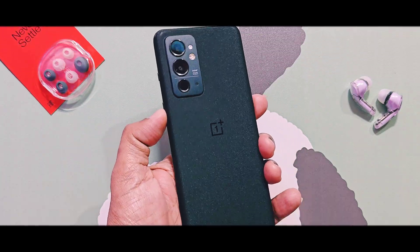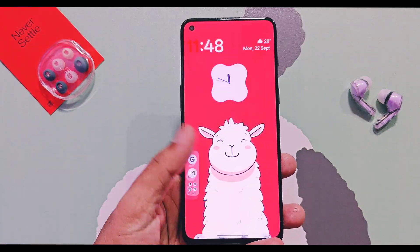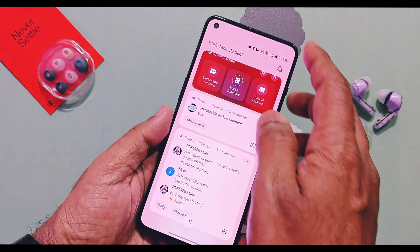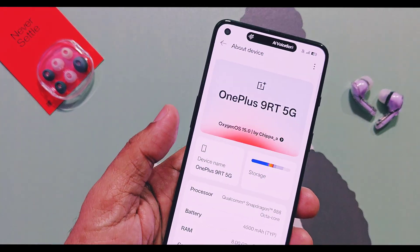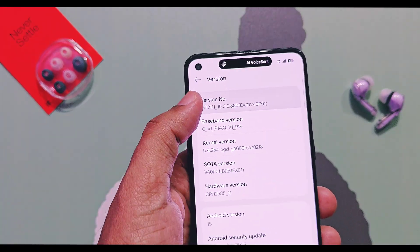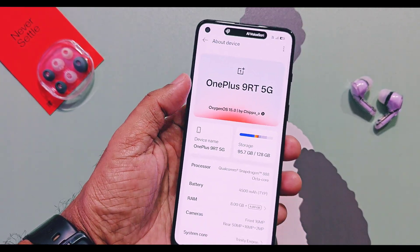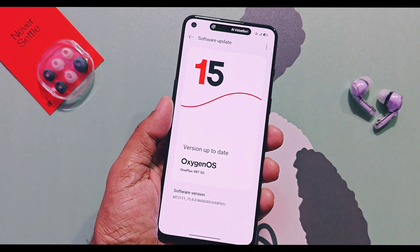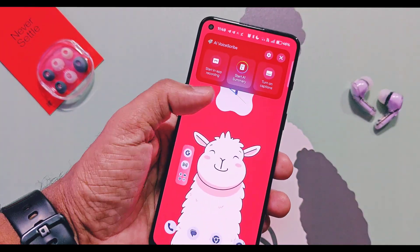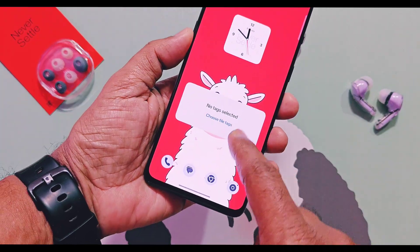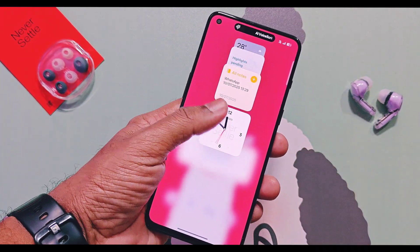Hey, what's up guys, welcome back, you're watching Frutex. It's been three to four months I am using OxygenOS 15 v820 port ROM on my OnePlus 9RT, developed by Chipper. I already uploaded its installation and review video — you can find its link in the description and in the icon. Such port OxygenOS 15 ROMs are also available for OnePlus 8 and 9 series devices, and the links are available in the description.